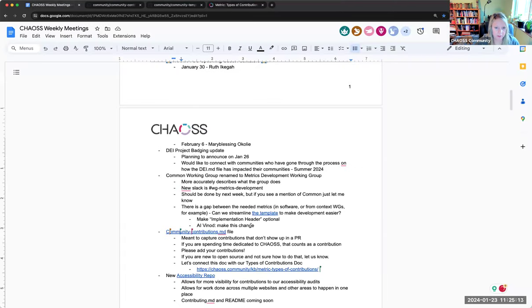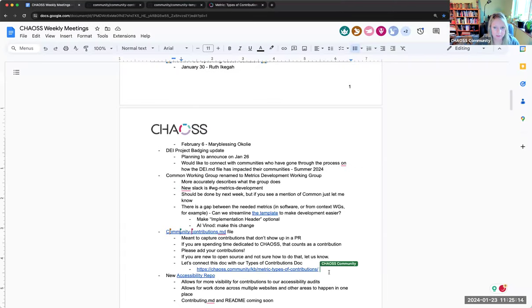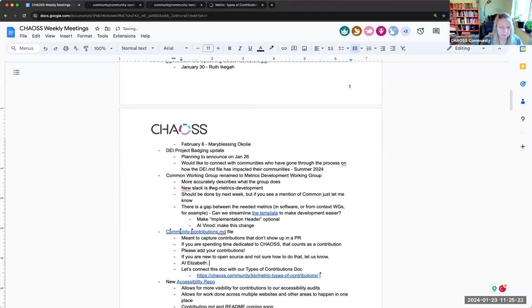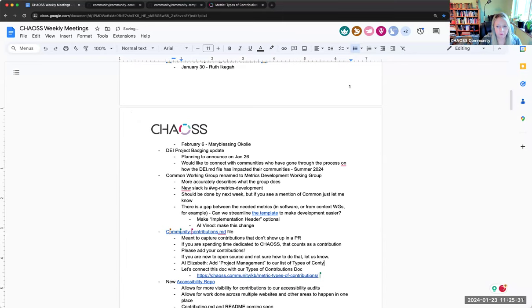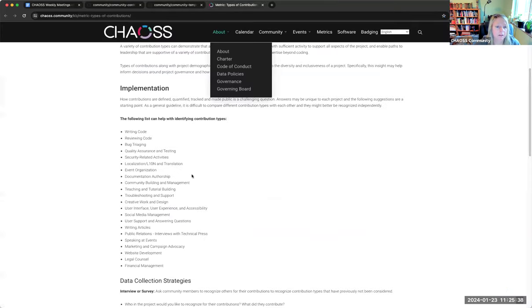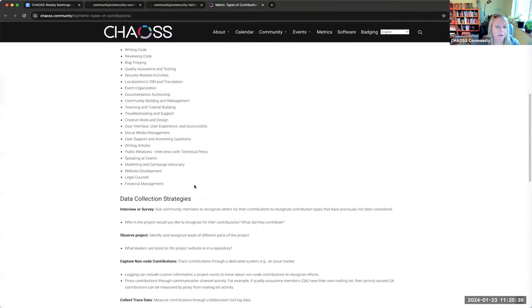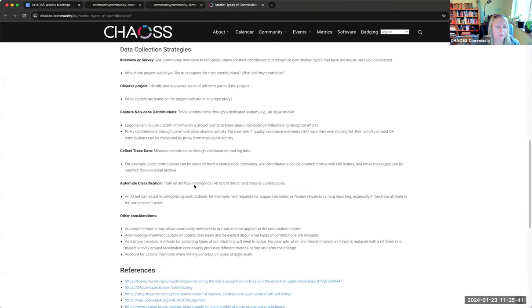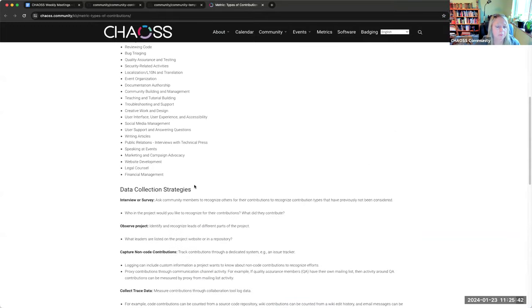This is the metric we have and we have all of these and we don't have project management on that. So that is actually, let's make that. I can add that in. Add project management to our list of types of contributions.